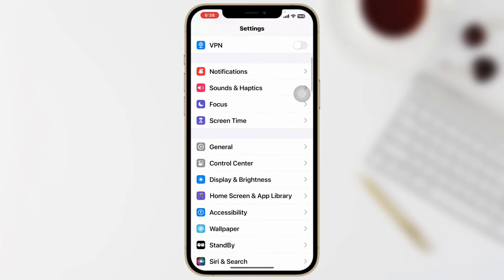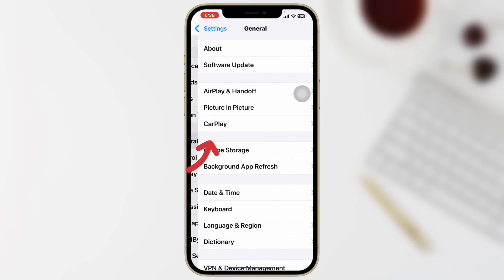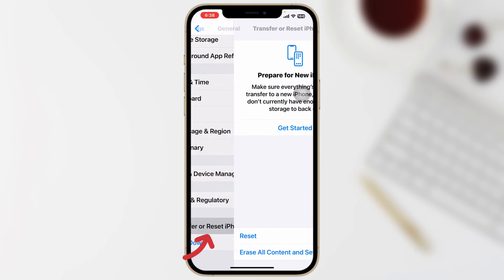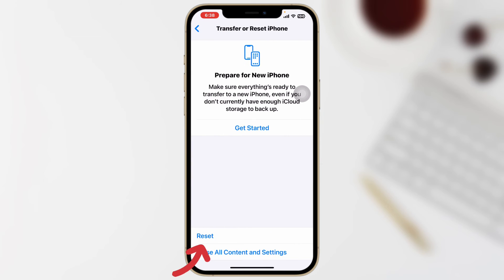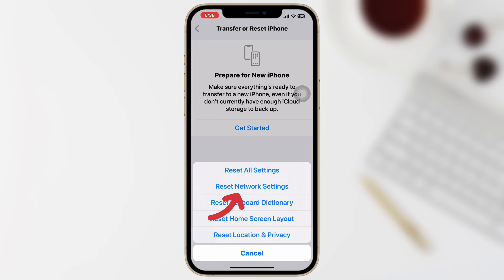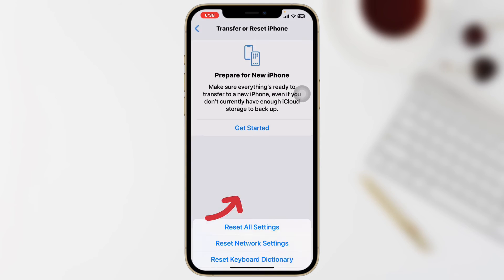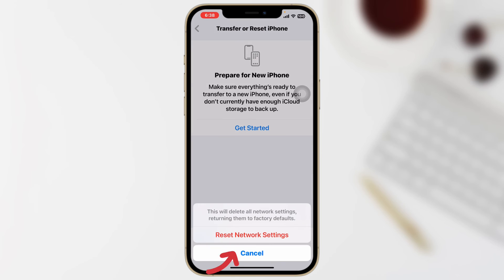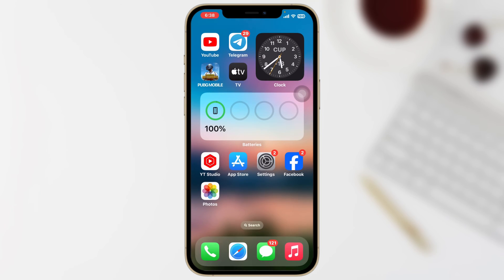Open Settings on your iPhone, scroll down and tap on General, scroll down again and tap Transfer or Reset iPhone, then tap Reset, then tap Reset Network Settings. Enter your password and tap Reset Network Settings again. After doing this process, hopefully your problem is going to be solved.